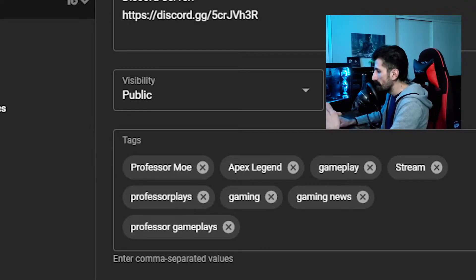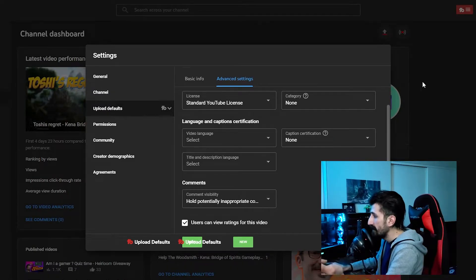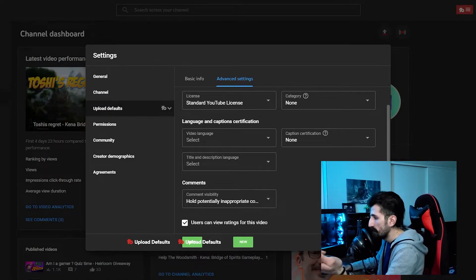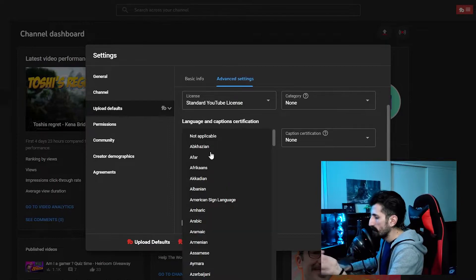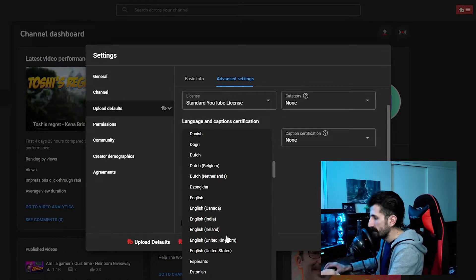Professor, Apex Legends, gameplay, stream — whatever, we're not gonna talk about that. In the advanced settings we have multiple other options. The language of every single video that I make is English. Let's just do that — English, United States.